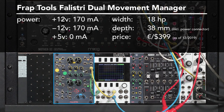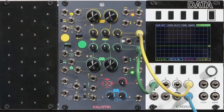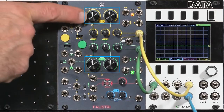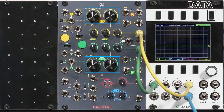This is the Frap Tools Felistri Dual Movement Manager, and by movement they mean it's an excellent modulation source for your modular synth. At its most basic level it's a descendant of a Buchla function generator. It has rise and fall times and can act as an attack decay or attack sustain release generator, or as a simple LFO.